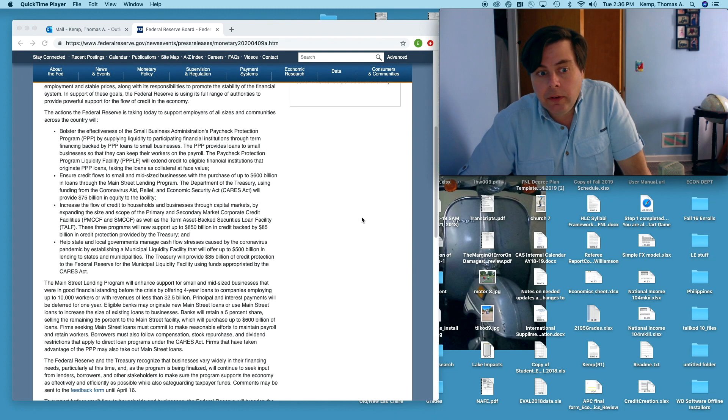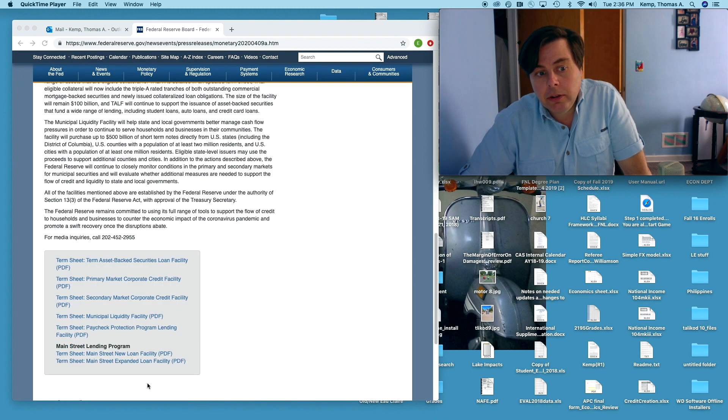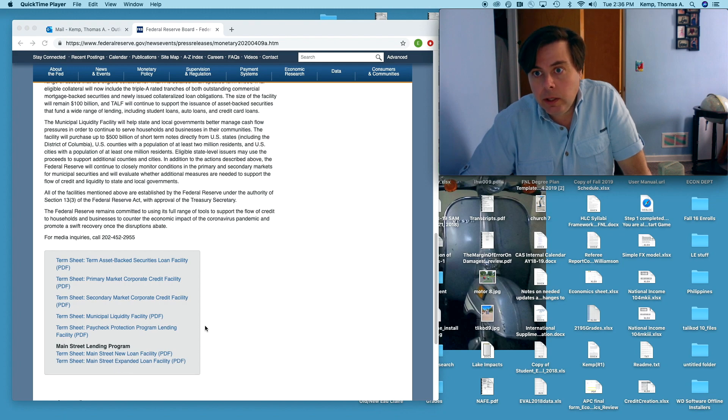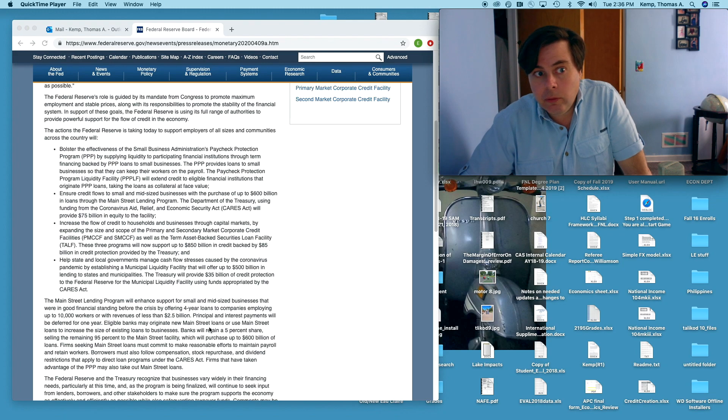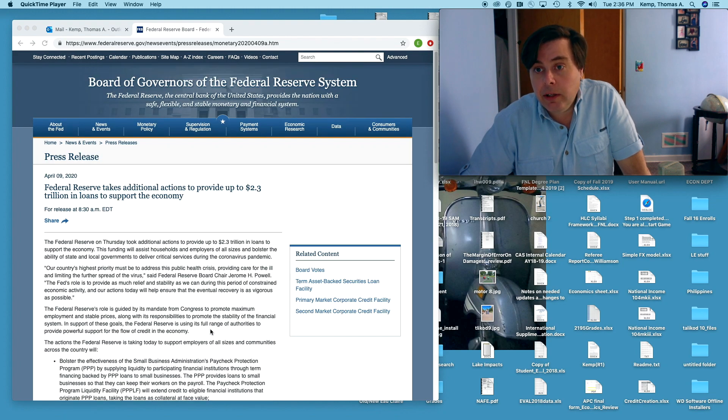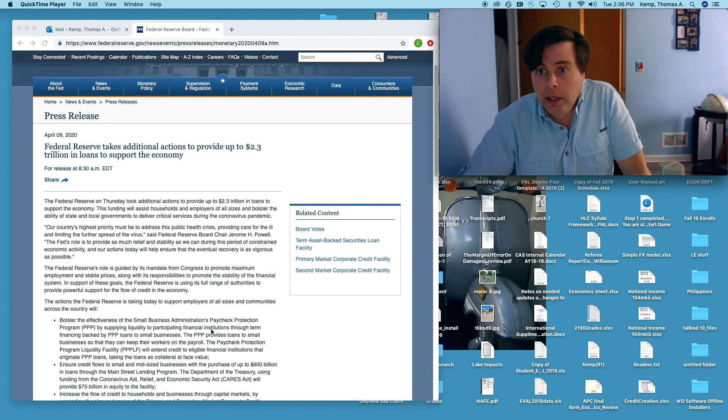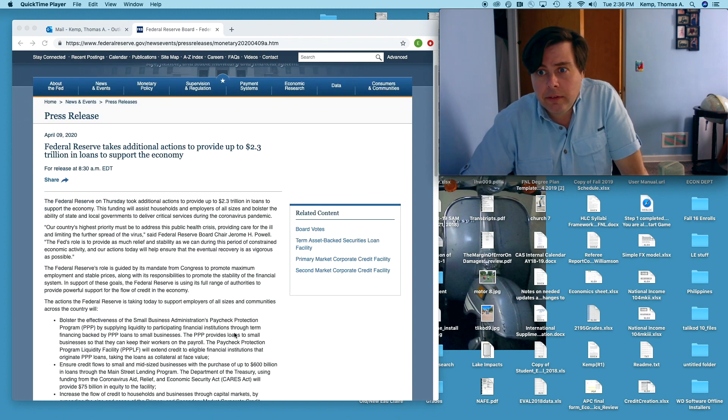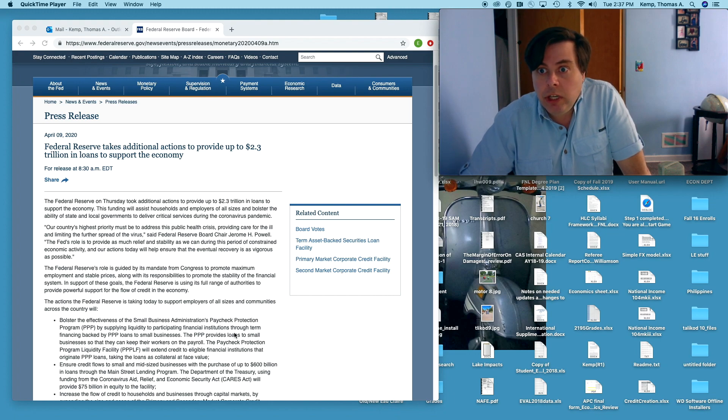If we look down at this policy here: Main Street new loan facility. What is the Fed attempting to do here? The Fed is attempting to bail out Main Street this time. The Fed is attempting to bail out Main Street. It's never been done before.